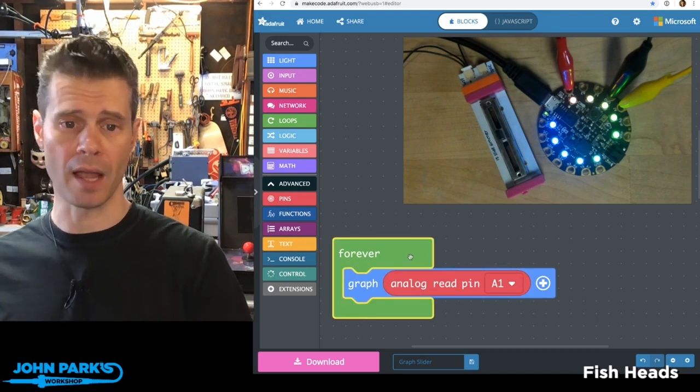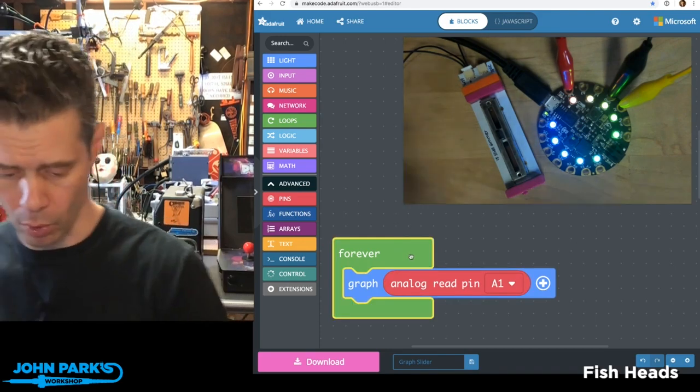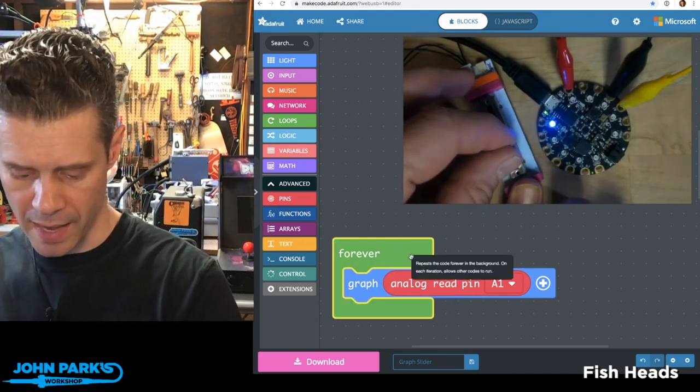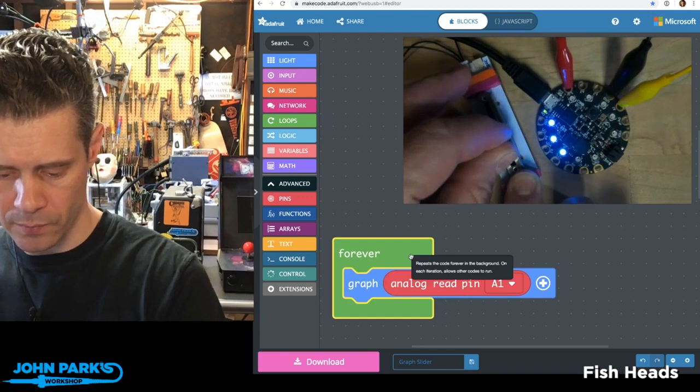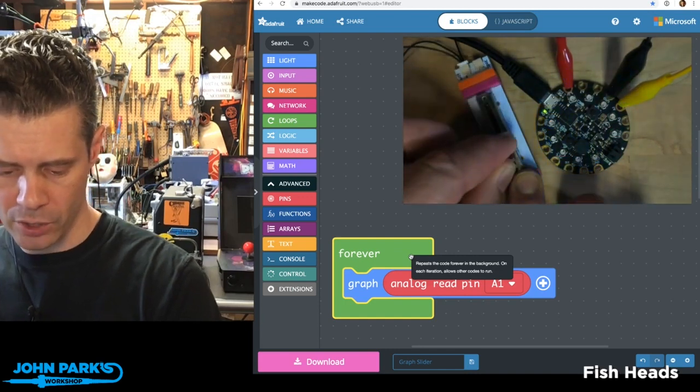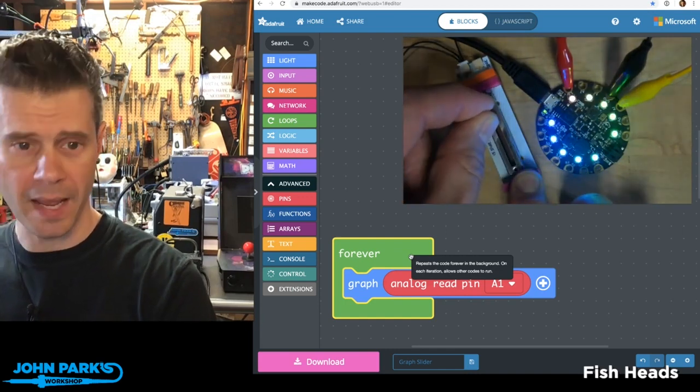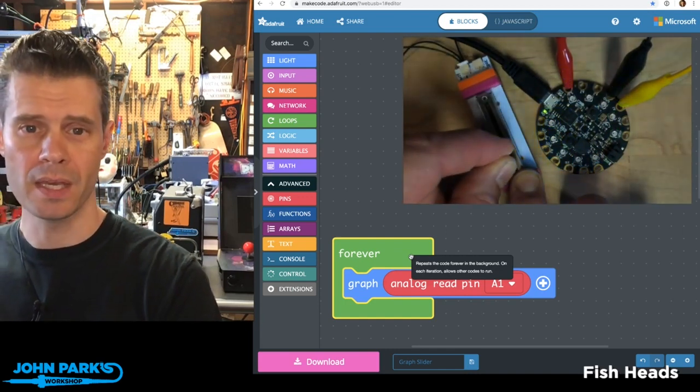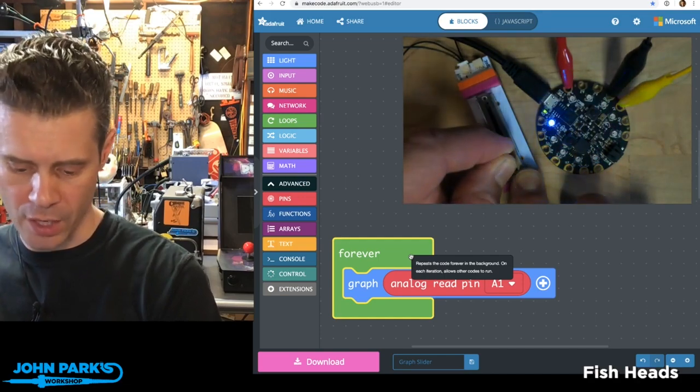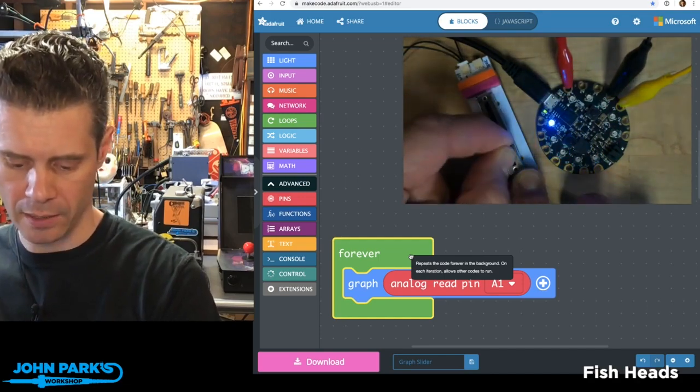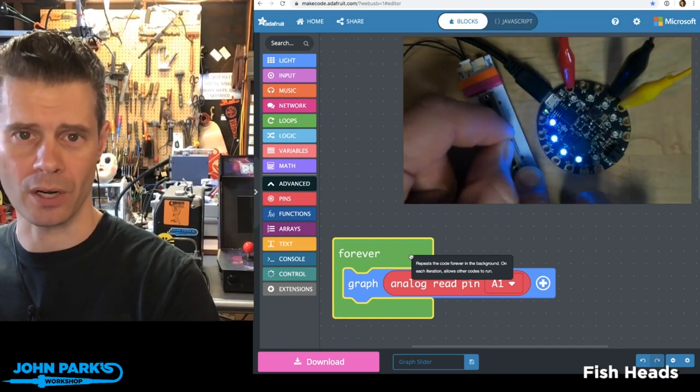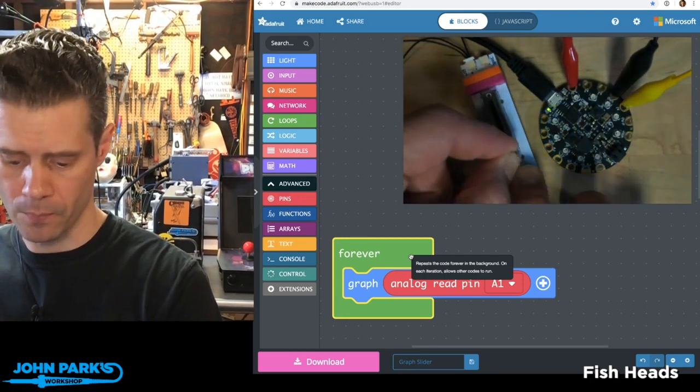And now if I upload that to the board, I've already uploaded it. You can see that as my analog values go up and down, the Neopixel ring will graph that just like a little VU meter kind of thing.